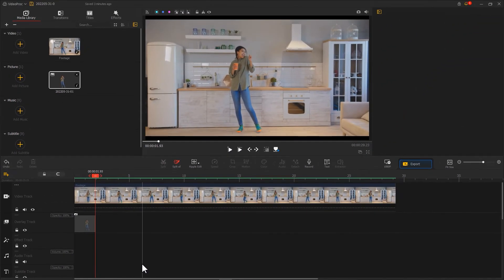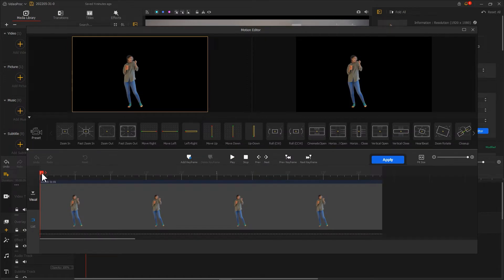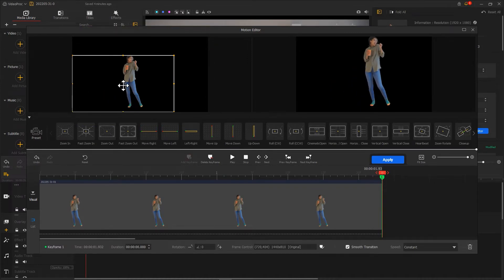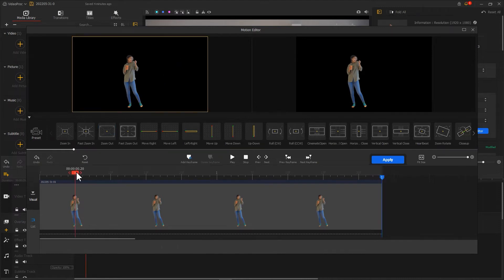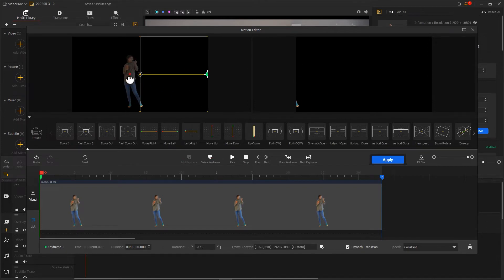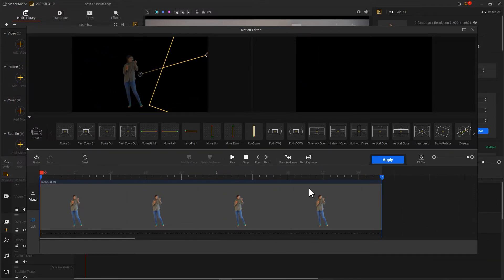Next, click on the clip on the Overlay Track, then select Motion to enter the Motion Editor. First, put a keyframe at the end of the timeline and adjust the box to ensure the frame remains at its original position. Next, create a second keyframe on the left and adjust the box. Different parameters you set here will affect the speed and the way the freeze frame appears. Finally, click Apply to see the result.